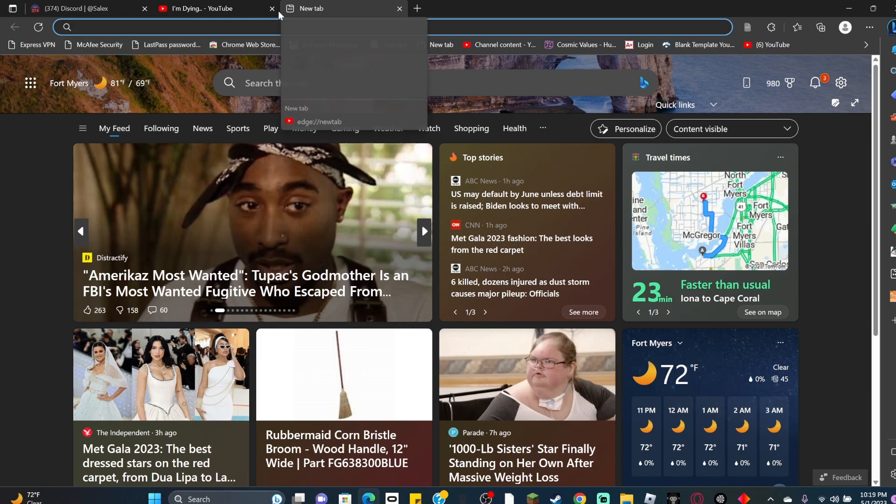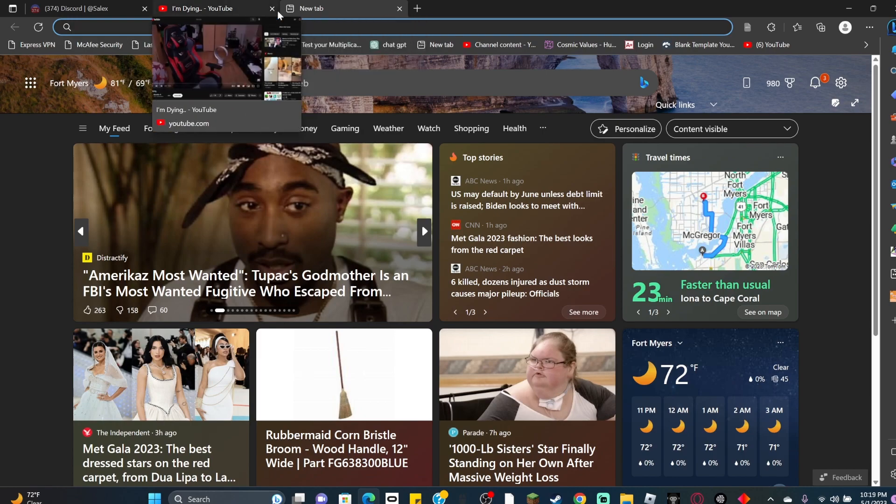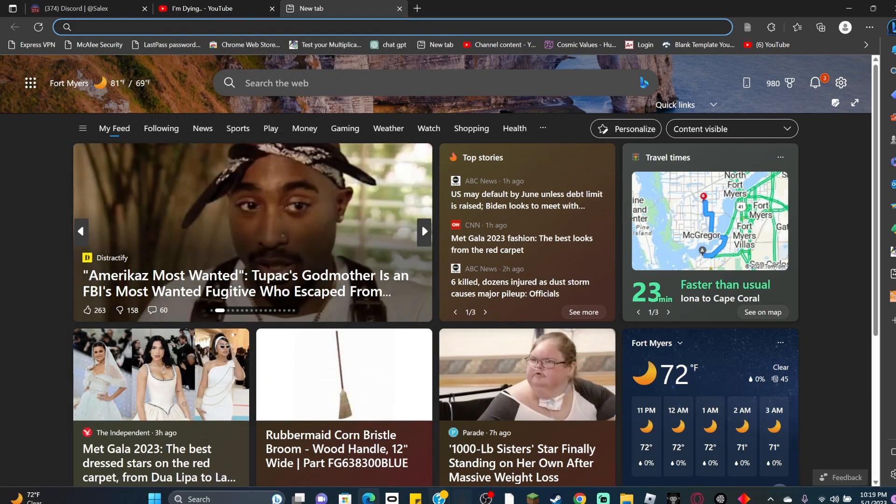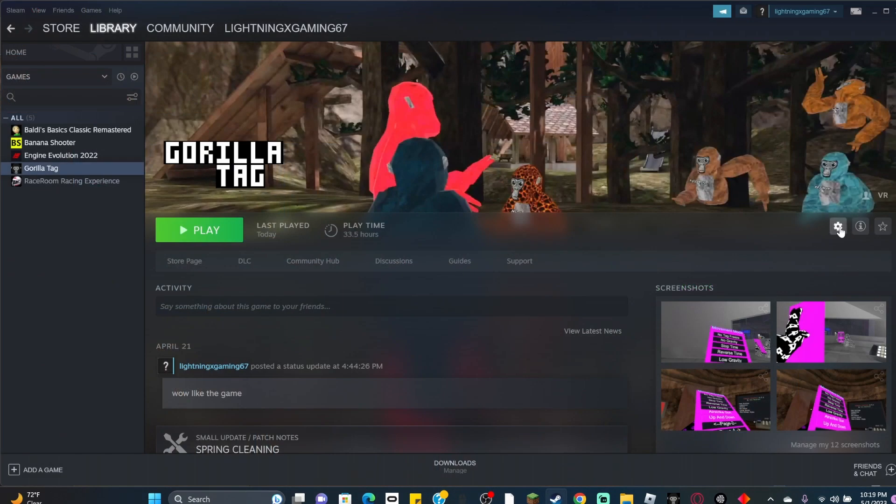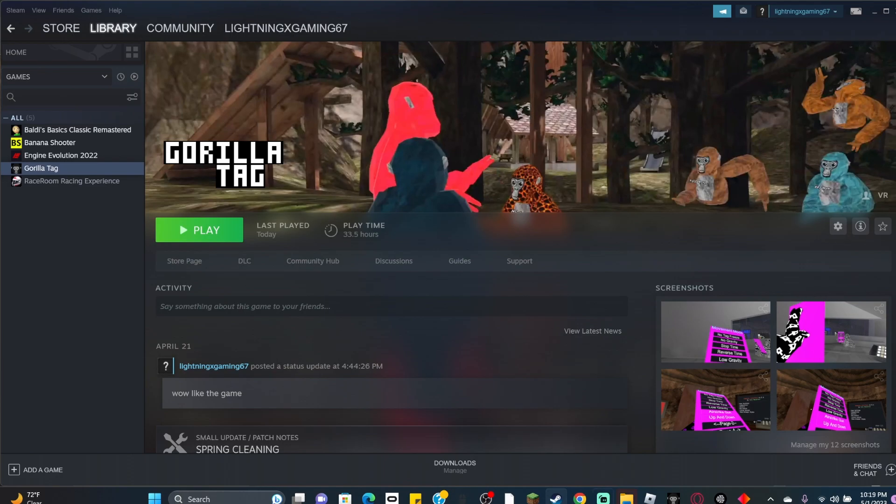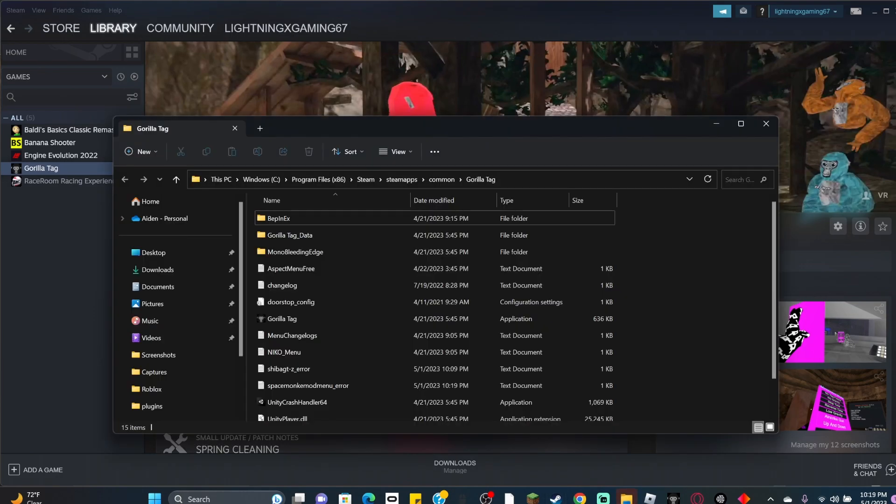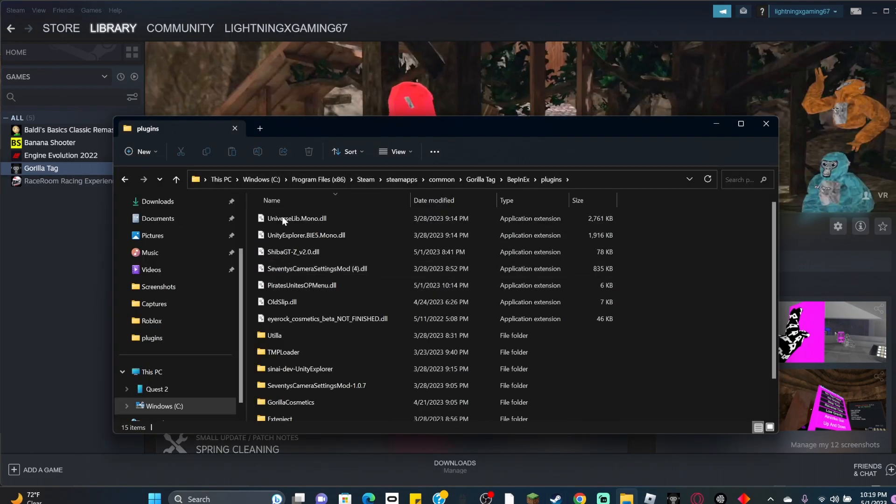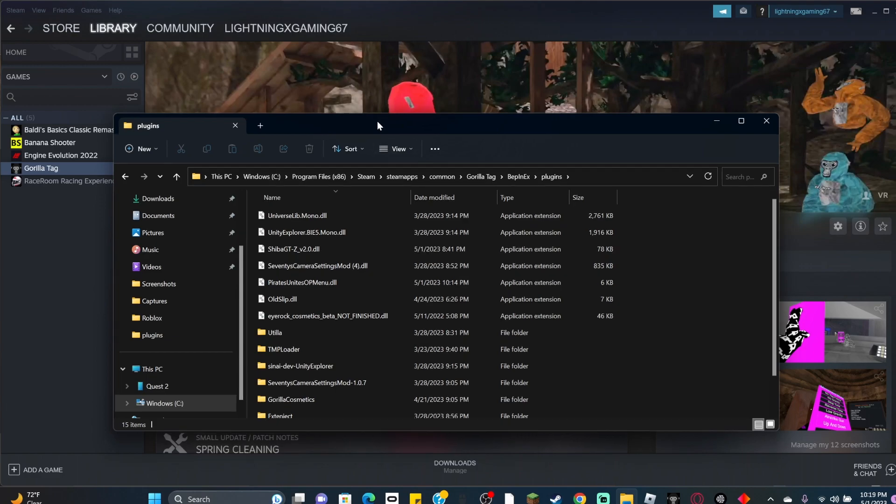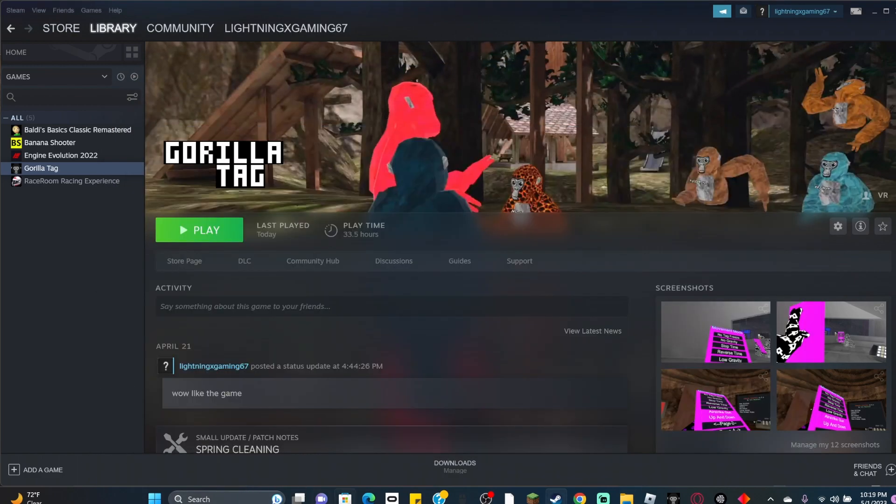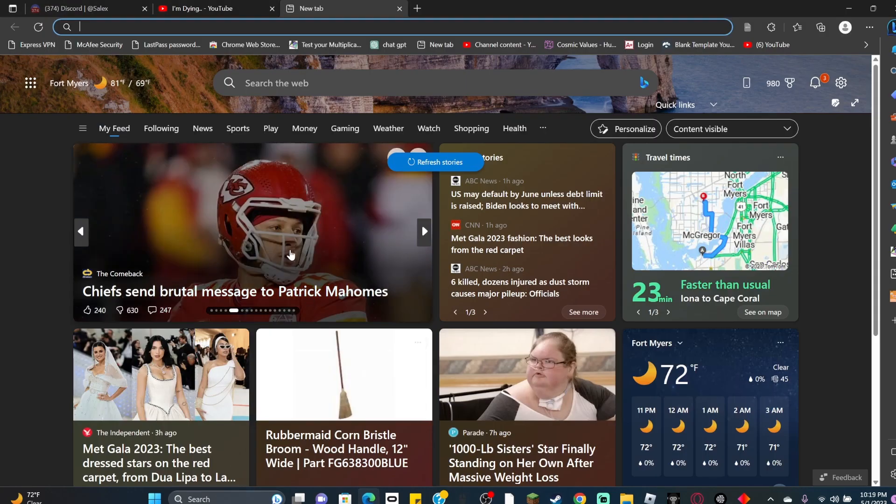The first thing you want to do—there's actually two things you can do to download this. The easy way first is to open Steam, click the settings, then click manage, click browse local files, open your files, click back to BepInEx plugins, and then you're here.